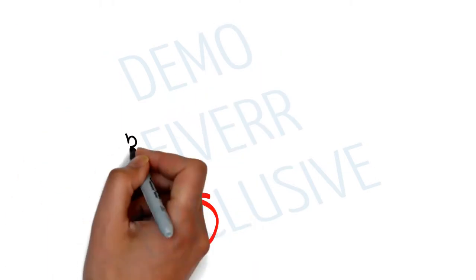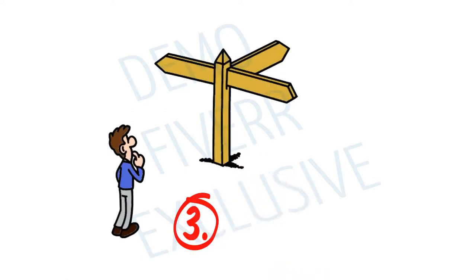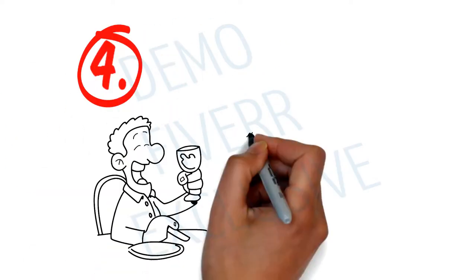Three, the location, easy to find and fast to get to. Four, the atmosphere,